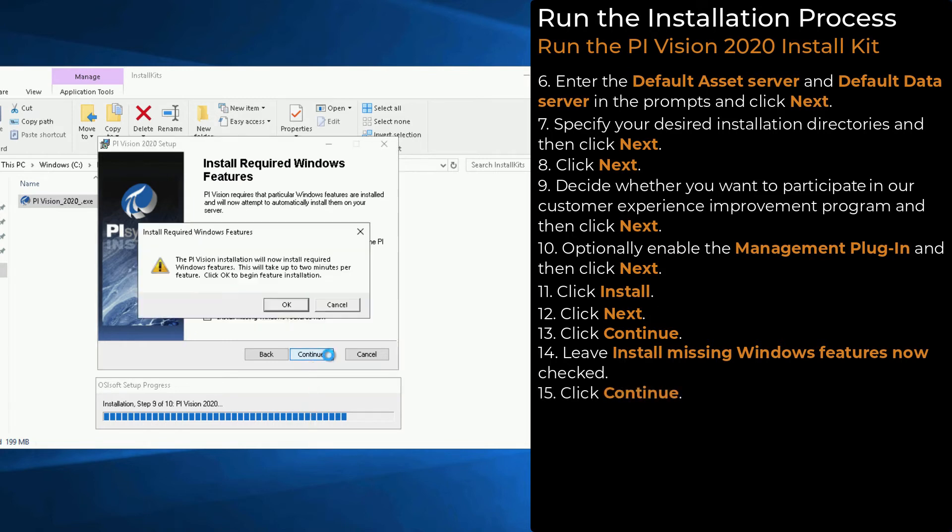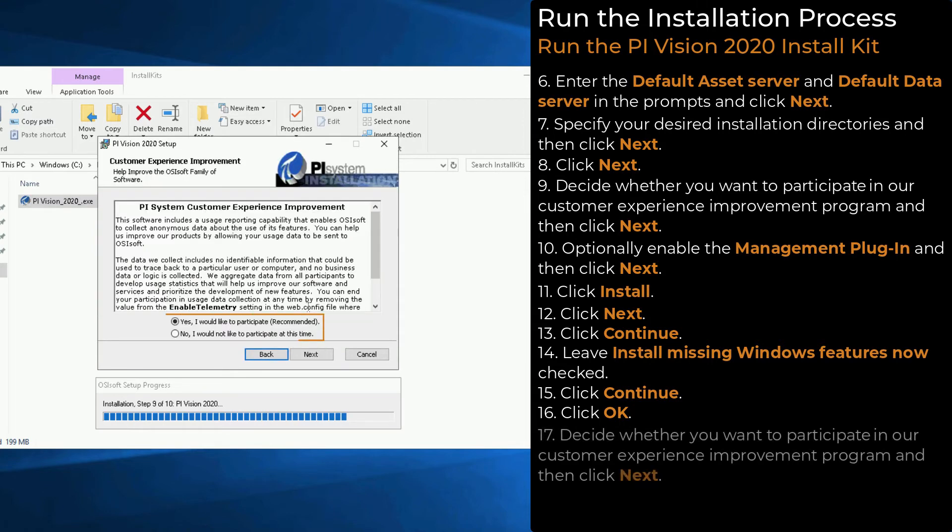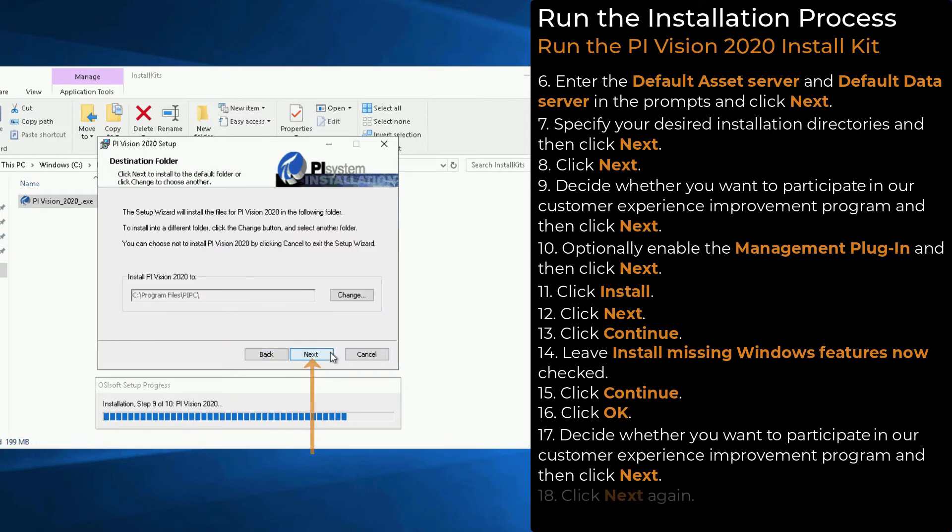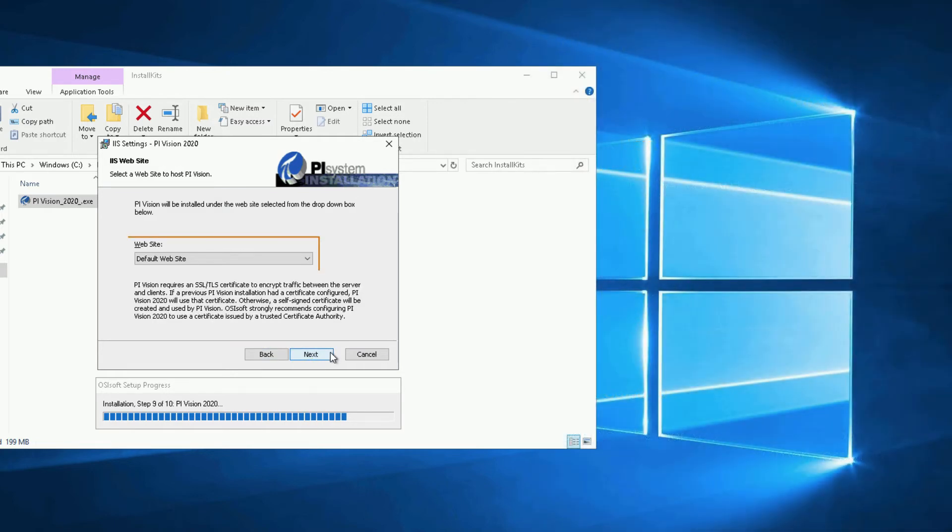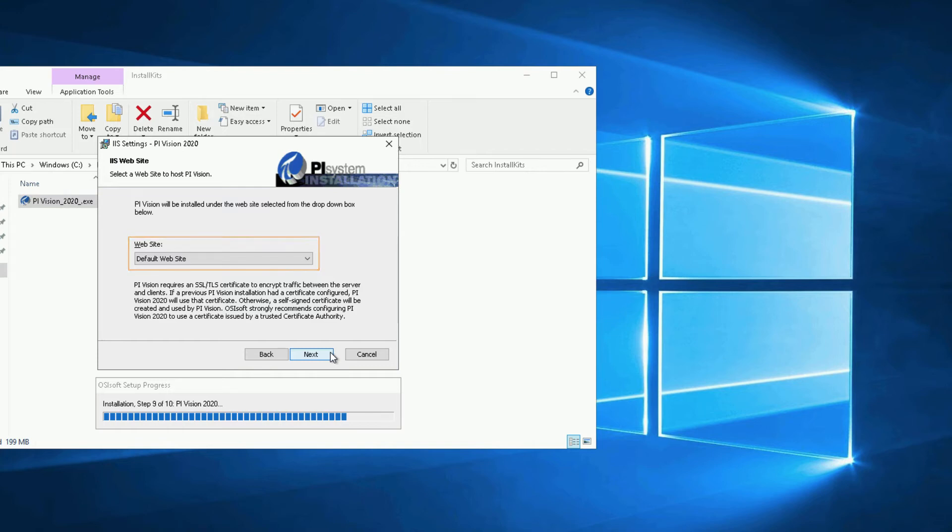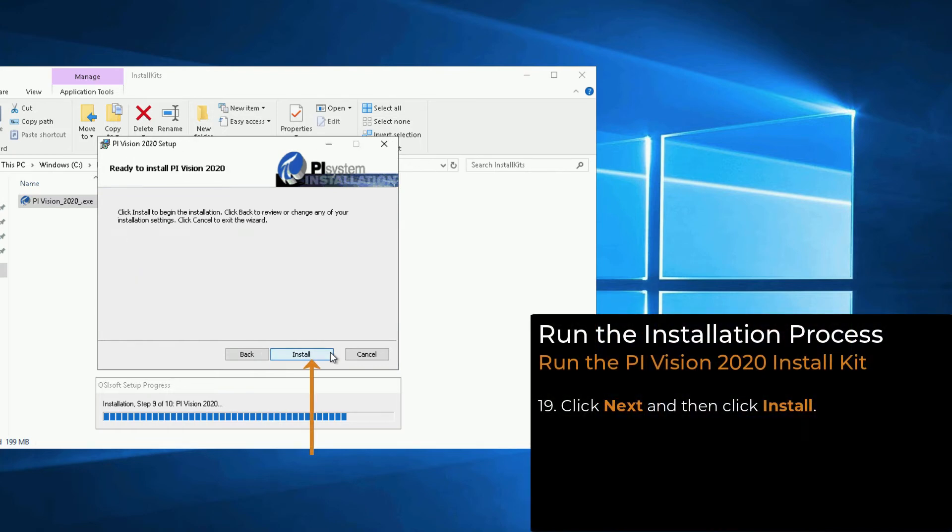In this pop-up, click OK. Again, decide whether you want to participate in our Customer Experience Improvement Program and then click Next. Click Next again. Since we just installed the web server, we only have the default website listed here. If you have an existing web server, you can select your website here if you are not using the default website. Click Next and then click Install.